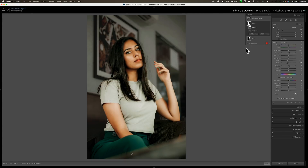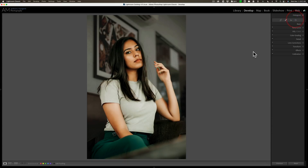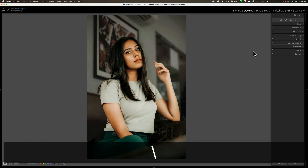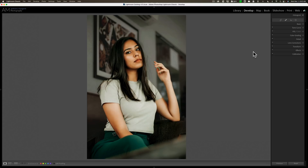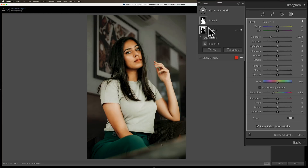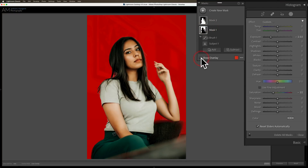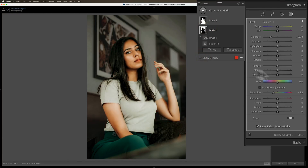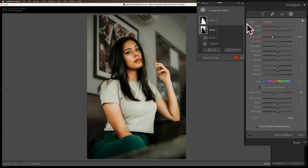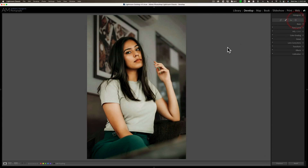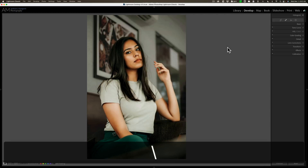I'll go to saturation and add a bit — not that much. And I think that looks better. So let's do a before/after: there's before and there's after. You can see she's standing out a little more. I might have made the background just a little too dark, but what you can do is go back to that mask, make sure you're affecting the background, and just readjust it a little brighter. She's still standing out well overall — there's before and there's after.